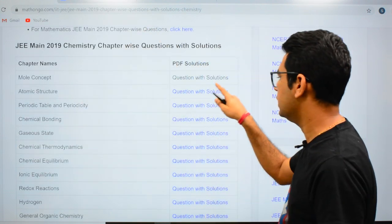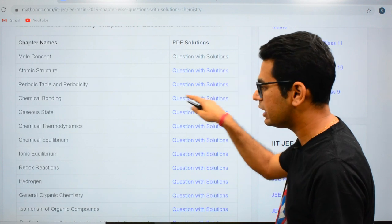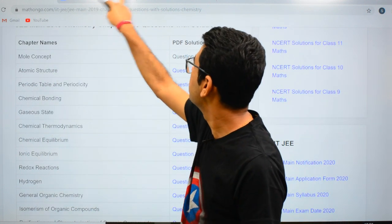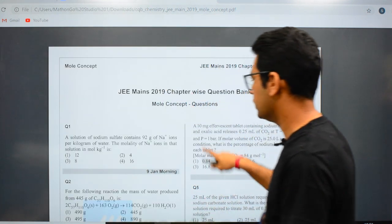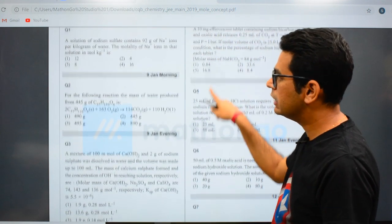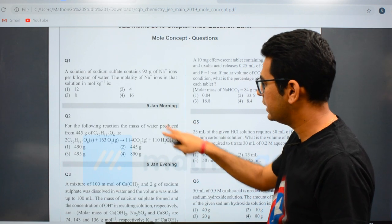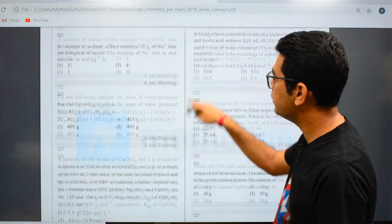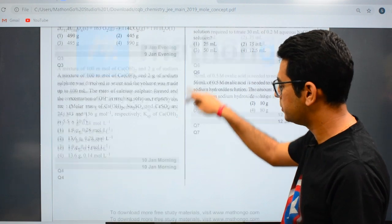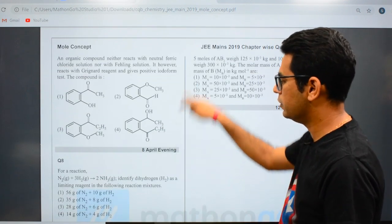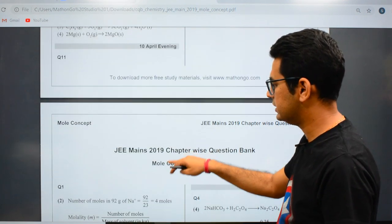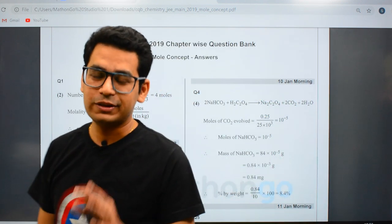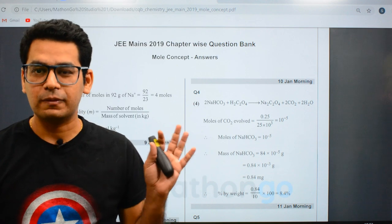You just need to click on 'Questions with Solutions' and a PDF will download. It will show you content like this — January 9th morning, January 9th evening. All the questions which came from mole concept are now in this particular PDF which you can see, and the solutions are also available for this chapter.